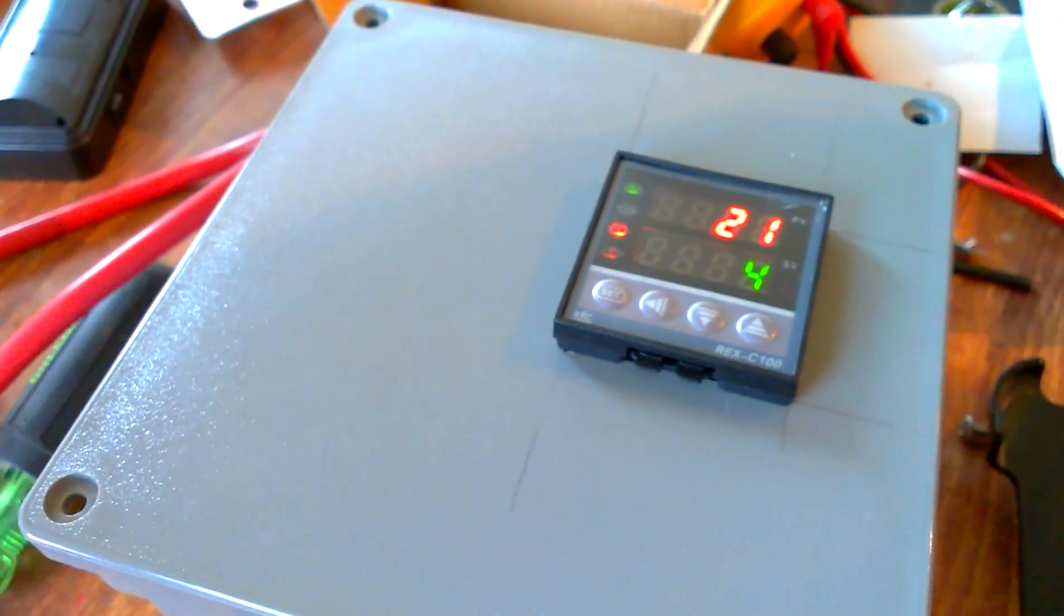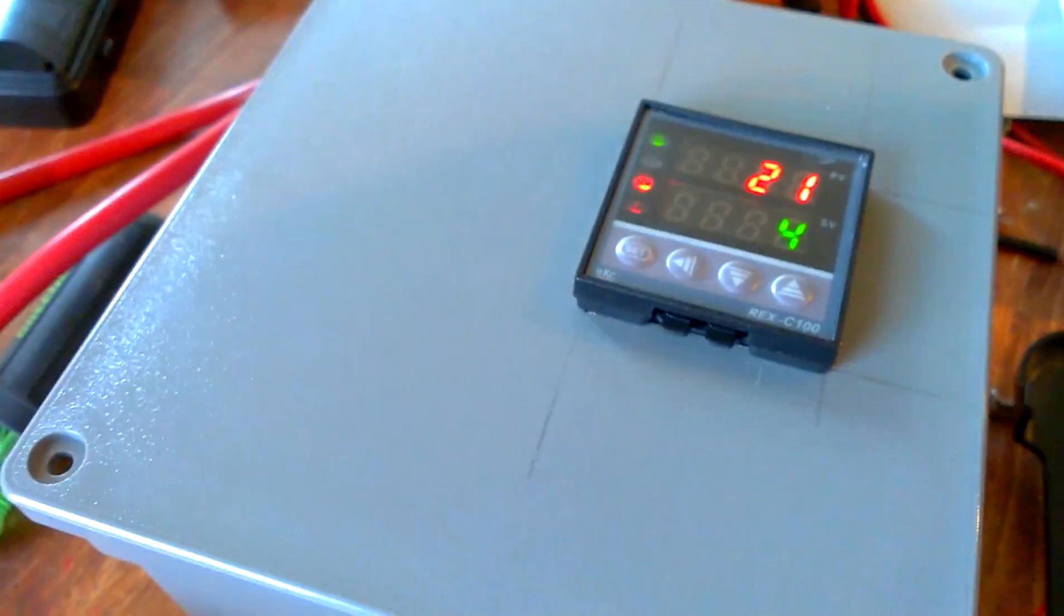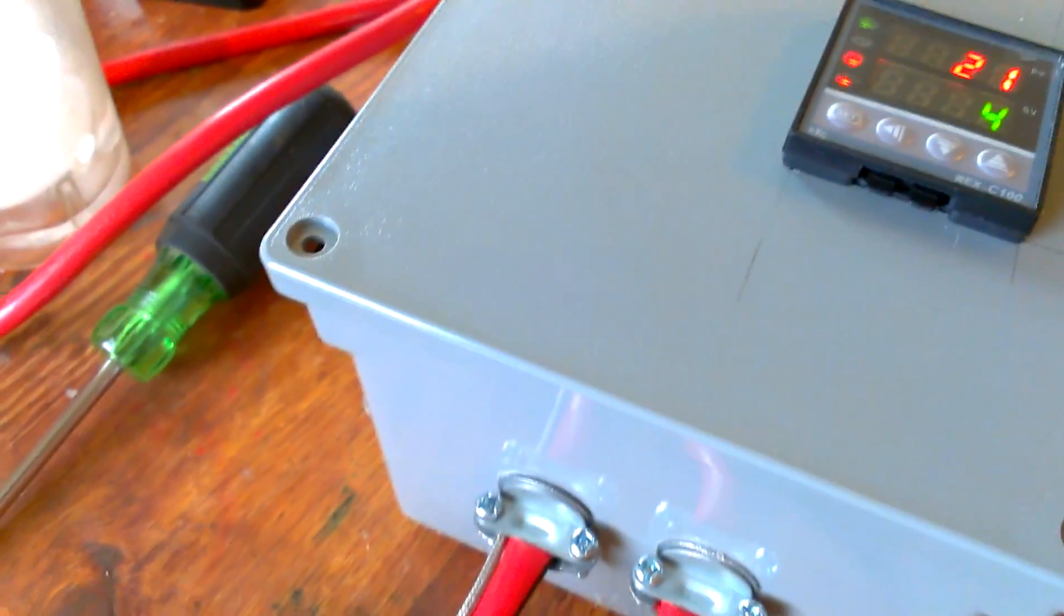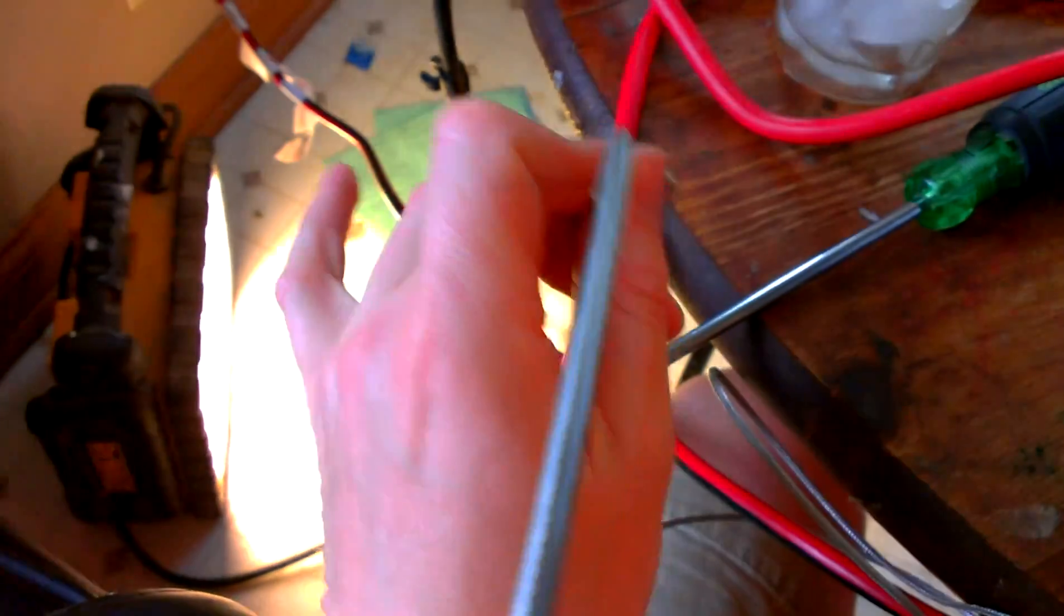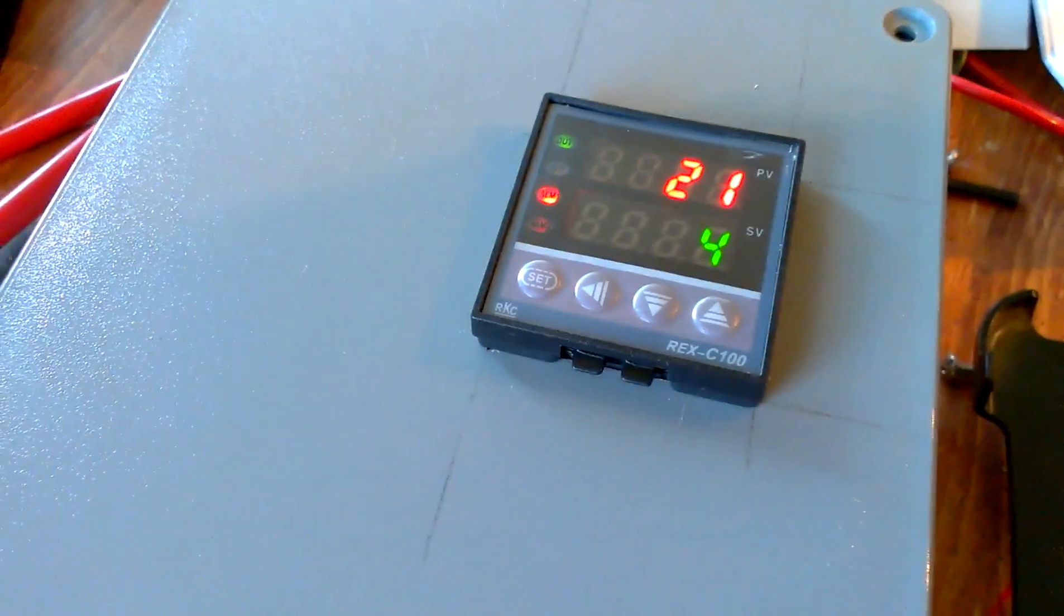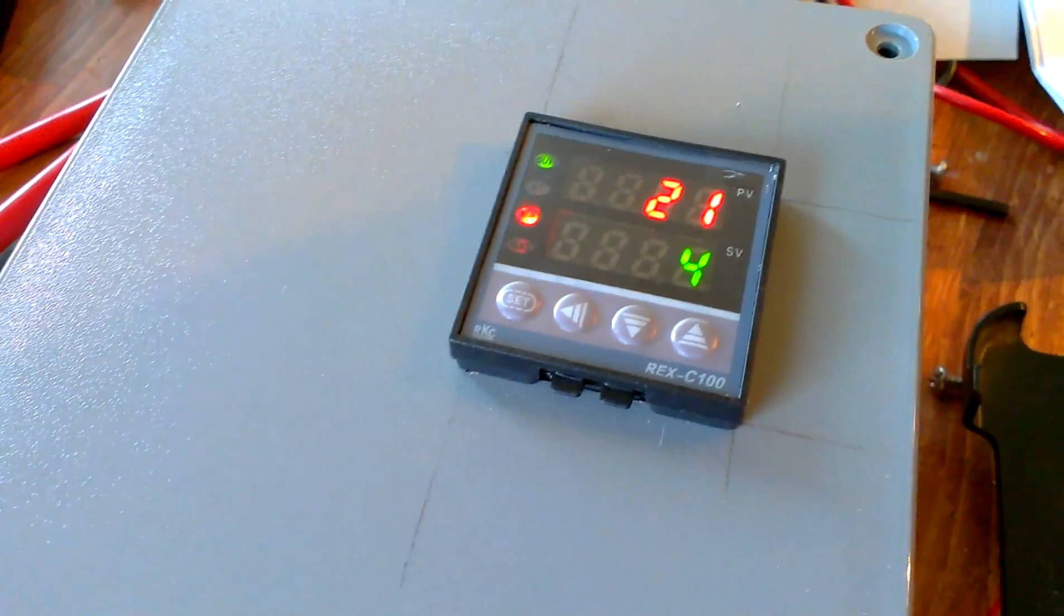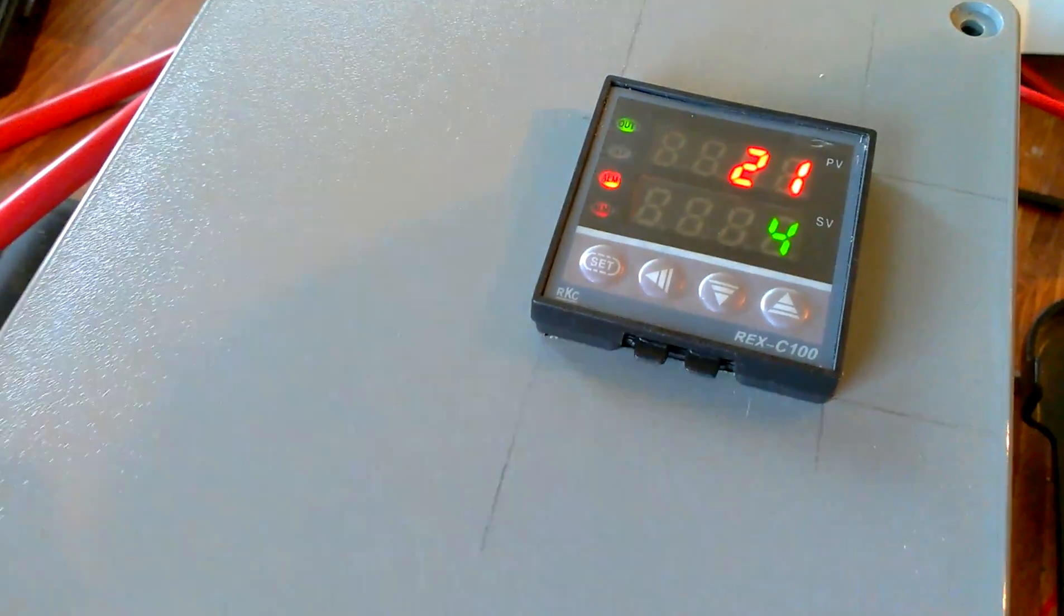Now since it's in refrigeration mode, it is normally closed. I've got the light plugged in there. And it's registering 21 degrees. We'll pop it in our ice here.